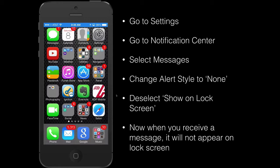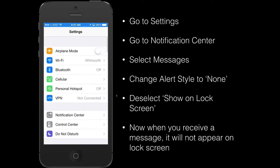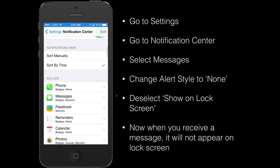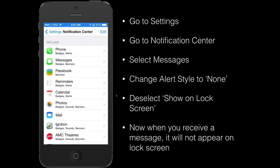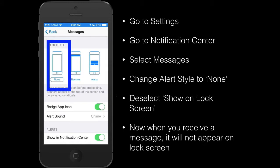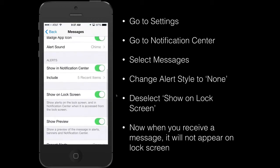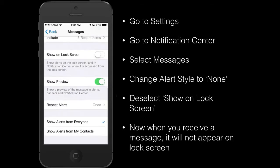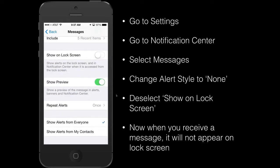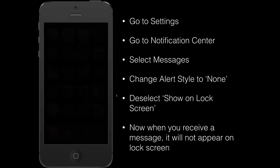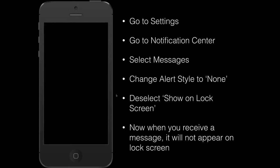To remove that, go to Settings and then select Notification Center, then scroll down until you see Messages. From there, change the alert style to None, then scroll down and where it says Show on Lock Screen, deselect that option. Now when you get a message, it will not appear on the screen.